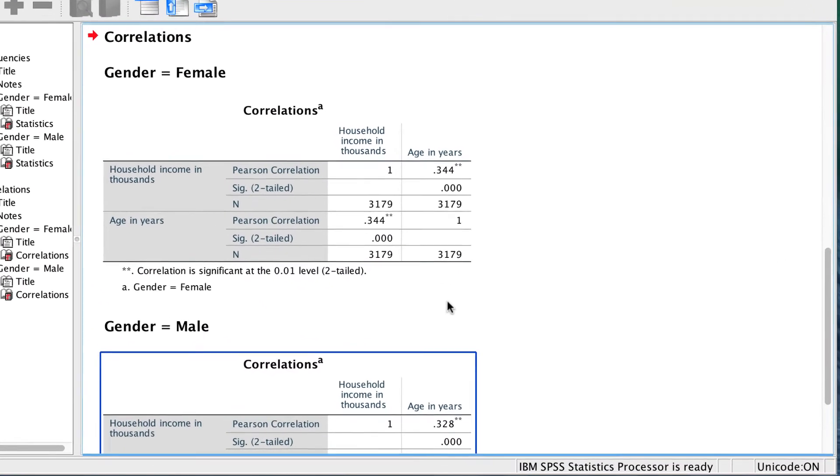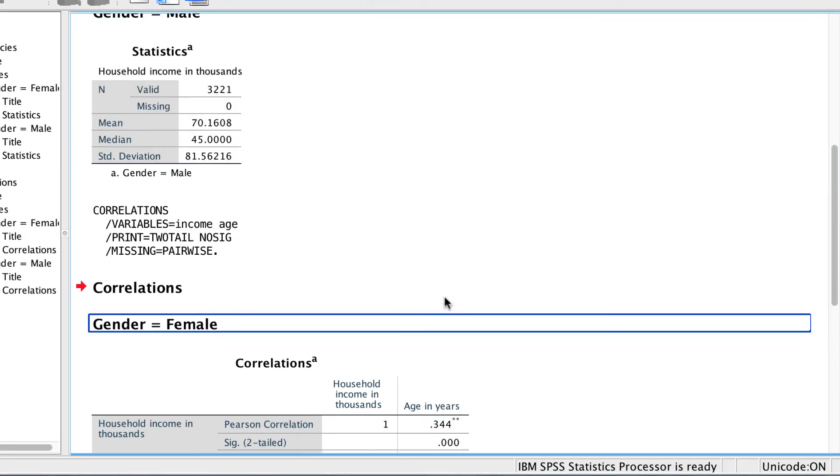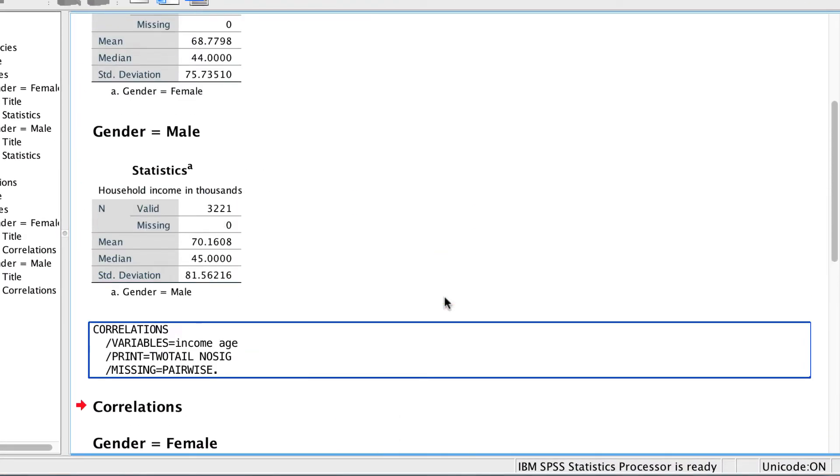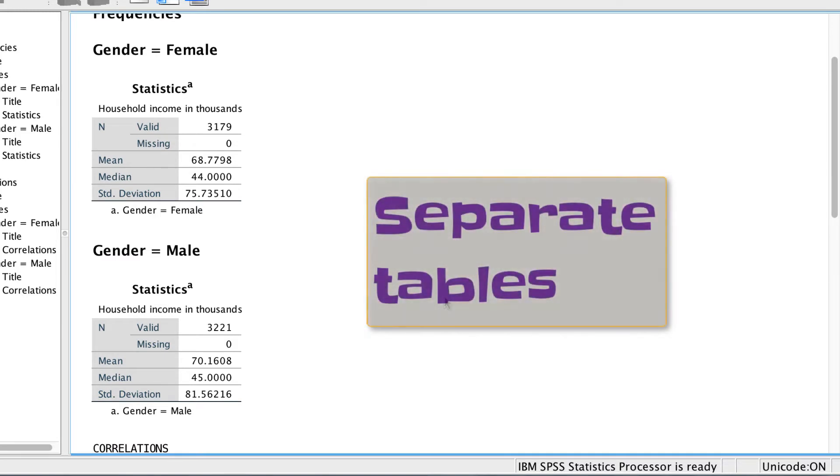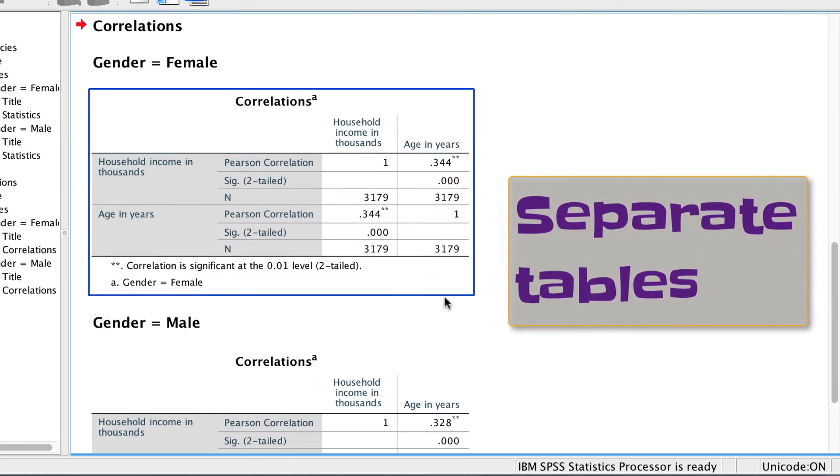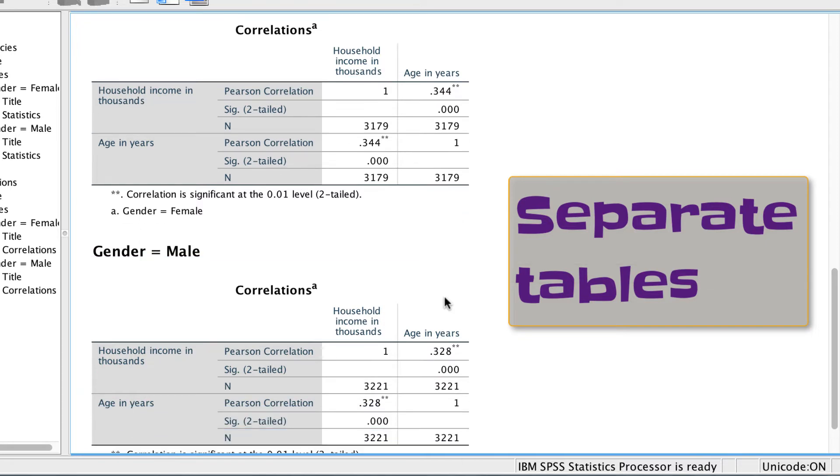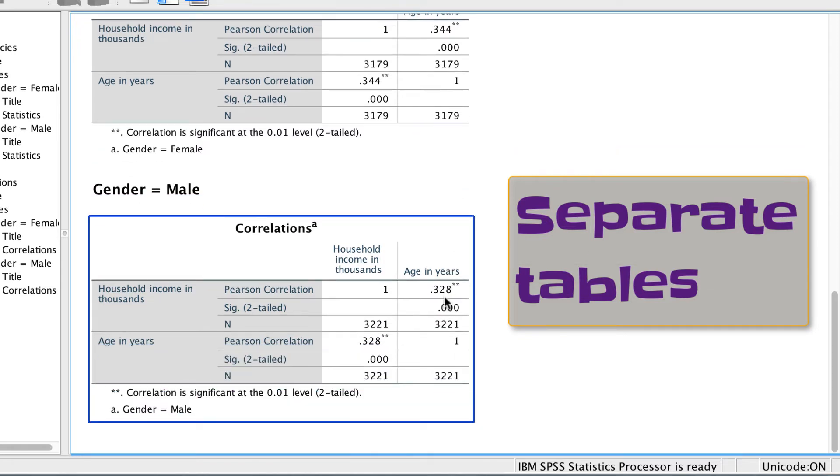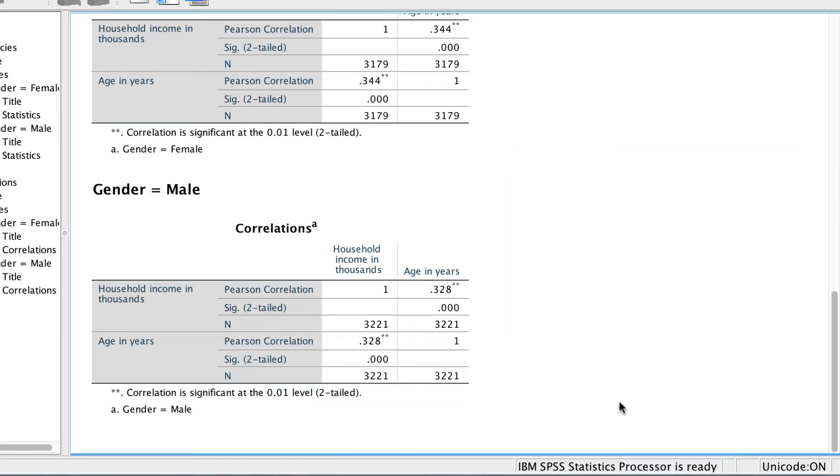We see that the pivot tables for the descriptive statistics are now created separately. SPSS has also created separate correlation matrices, one for males and one for females. This technique would be most useful, for example, if we really only wanted to use the findings for one subgroup, so we could just ignore the other group. Or if we wanted to display split findings side-by-side, for example, on a poster.